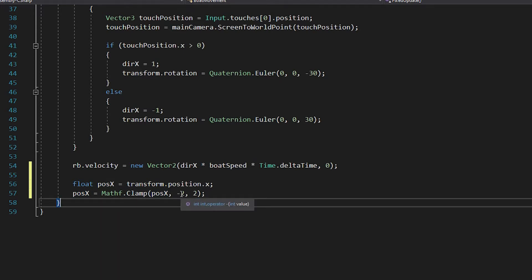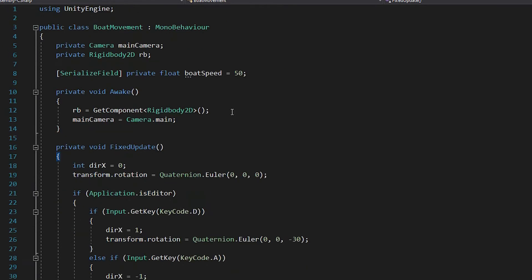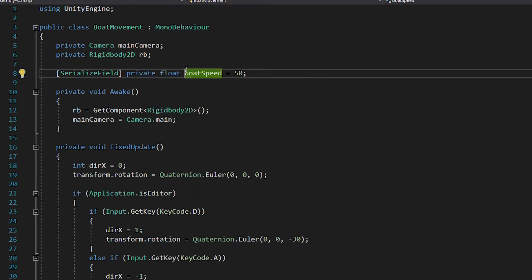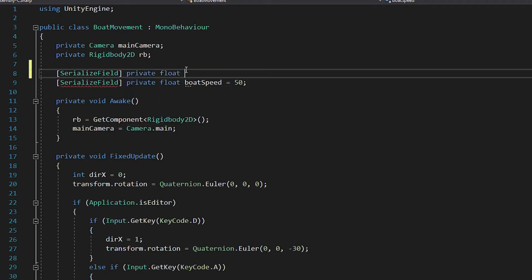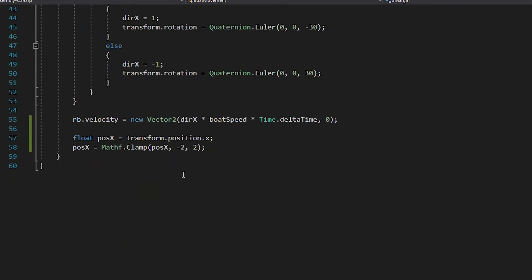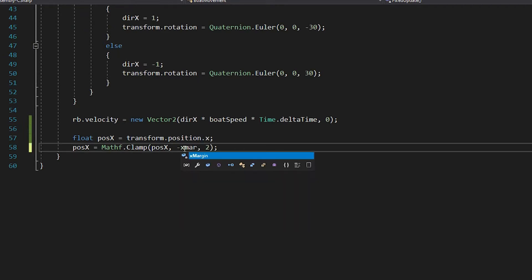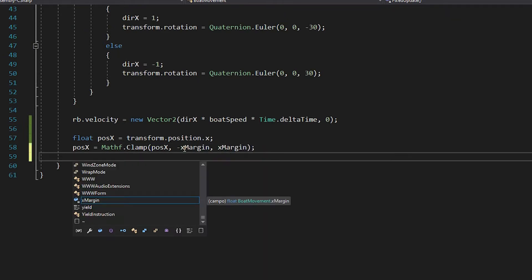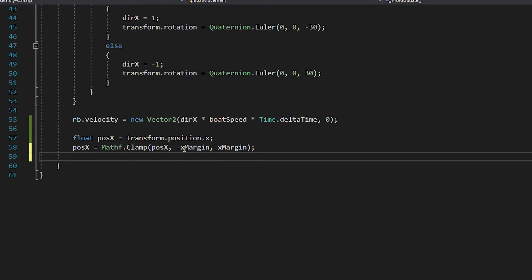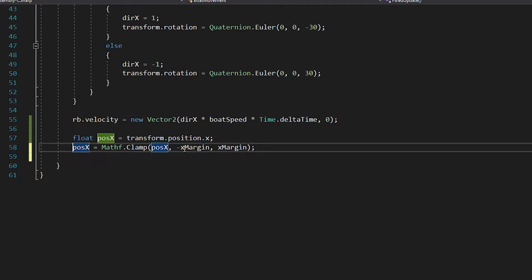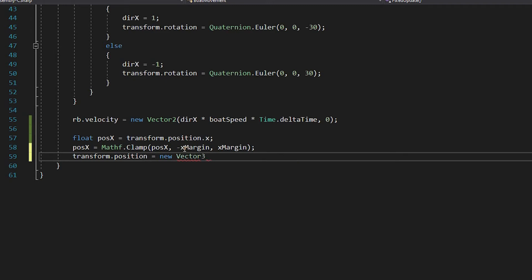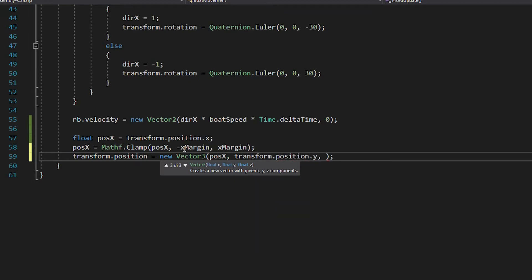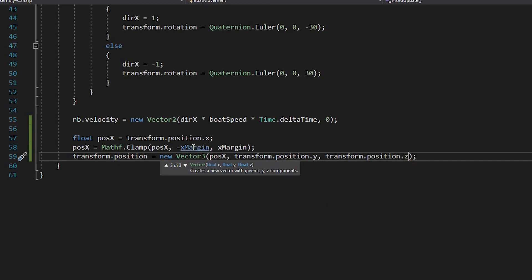But we don't want a fixed value, we want to actually have it changeable, so in here we say serialized field private float and we say x margin and by default we set it to 2. So in here we say minus x margin and x margin. And then we want to add the x position of the boat to be equal to pos x. So we say transform.position equals new vector 3 pos x transform.position.y transform.position.z.